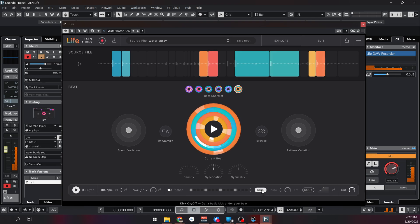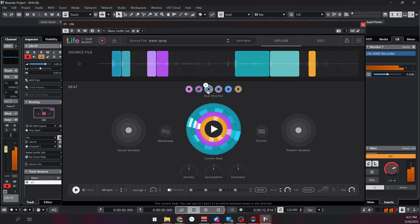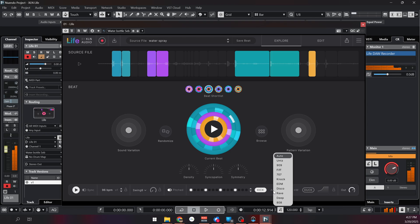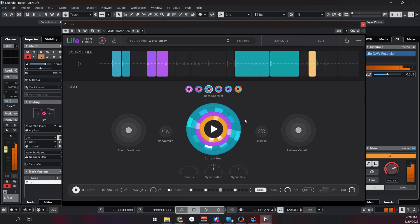You can also add a kick if you want. You have different kick options but if you leave it at auto it will give you the best option according to its algorithm.